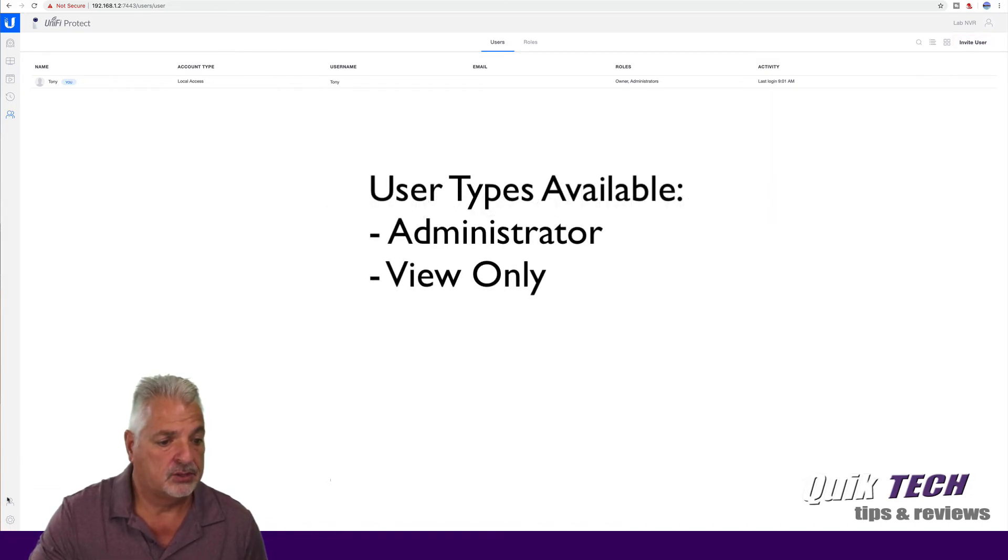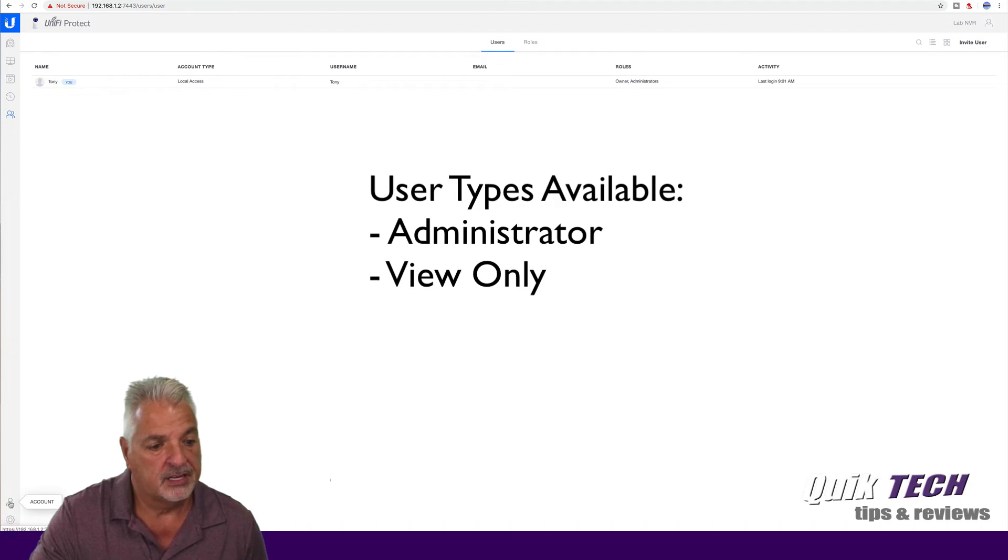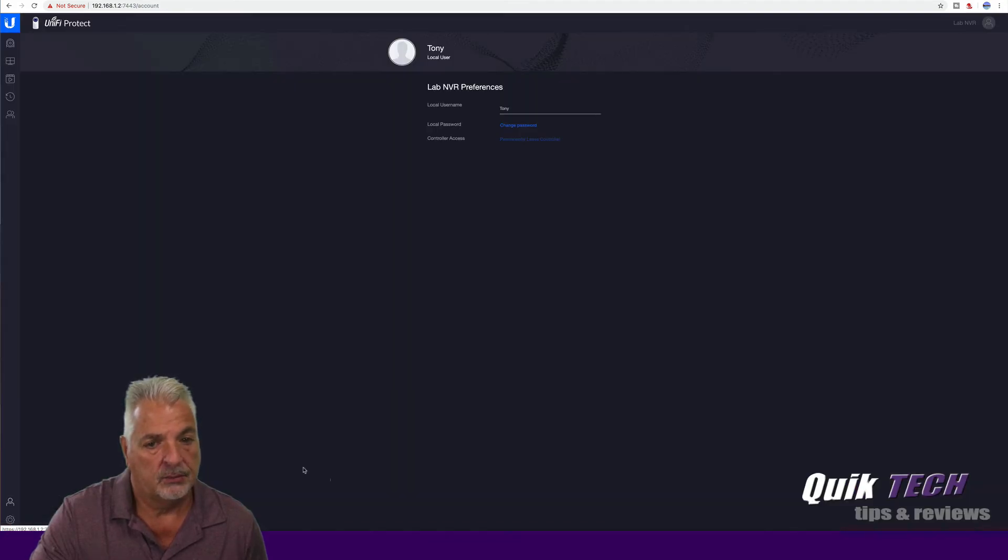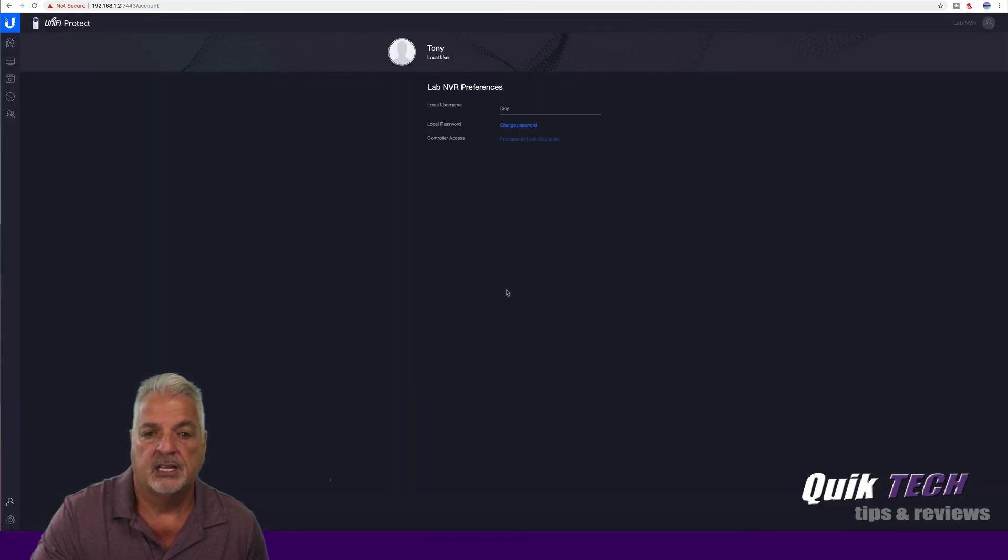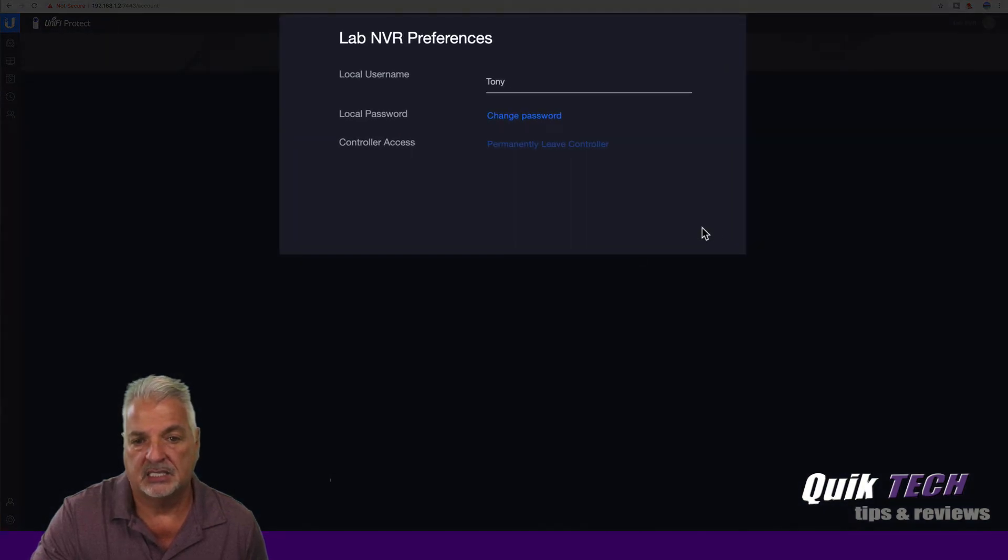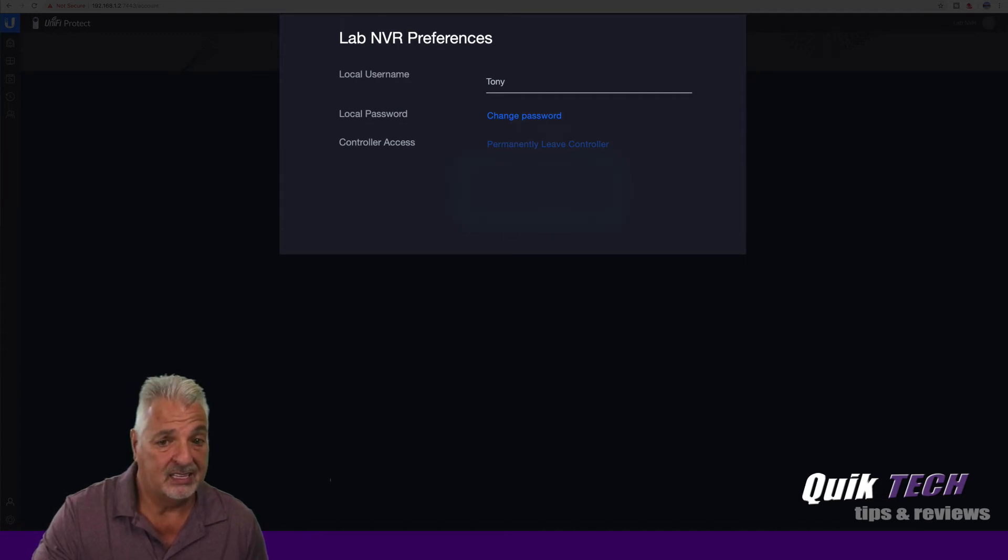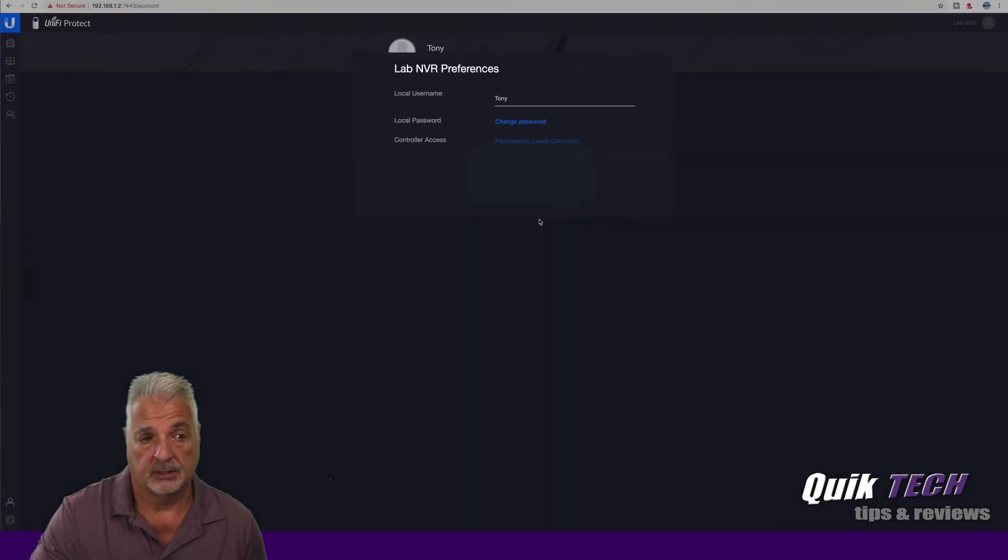Let's come on down to the lower left-hand corner of the interface and click on the account information. And then basically it allows you to change your username, change your password, or actually have this user permanently leave the controller.